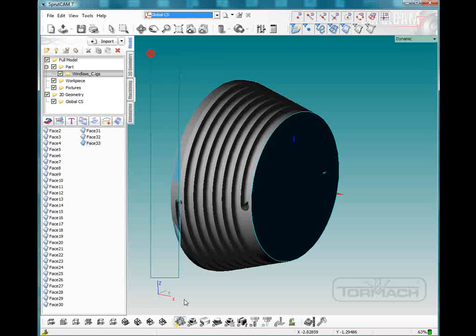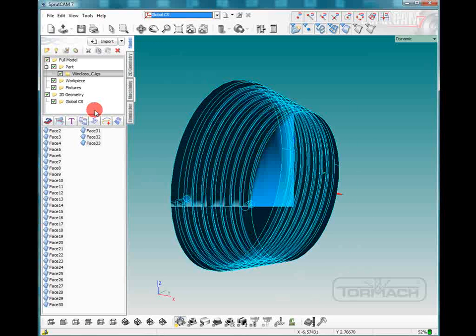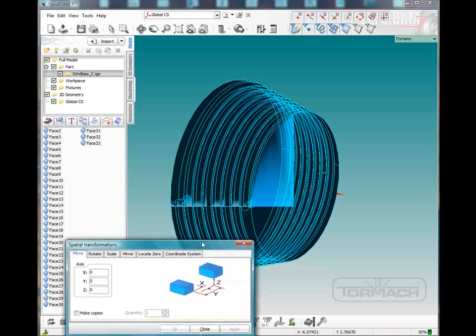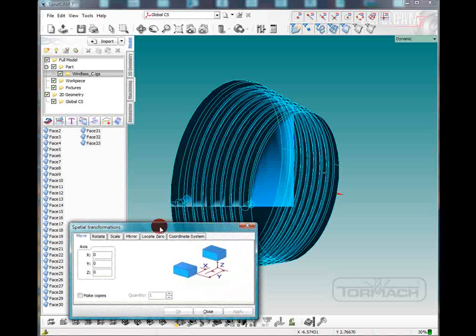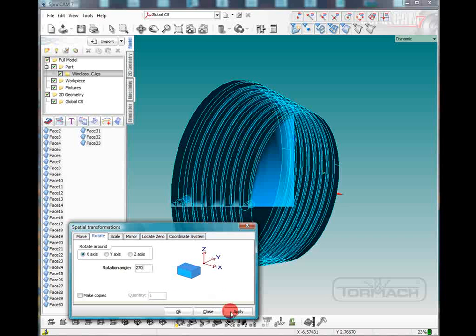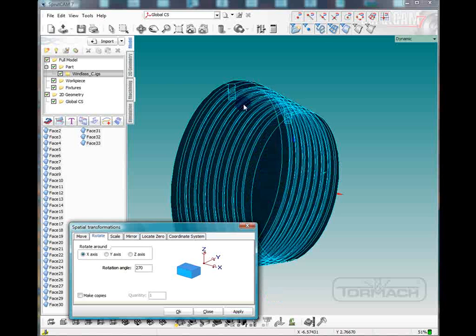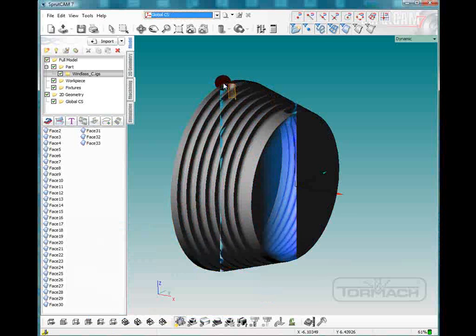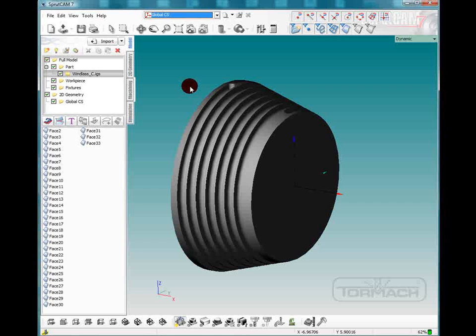So I'll drag a box around again and we will click on transform and we're going to rotate around the X axis 270 degrees. Click apply and now those starting areas are up at the top.